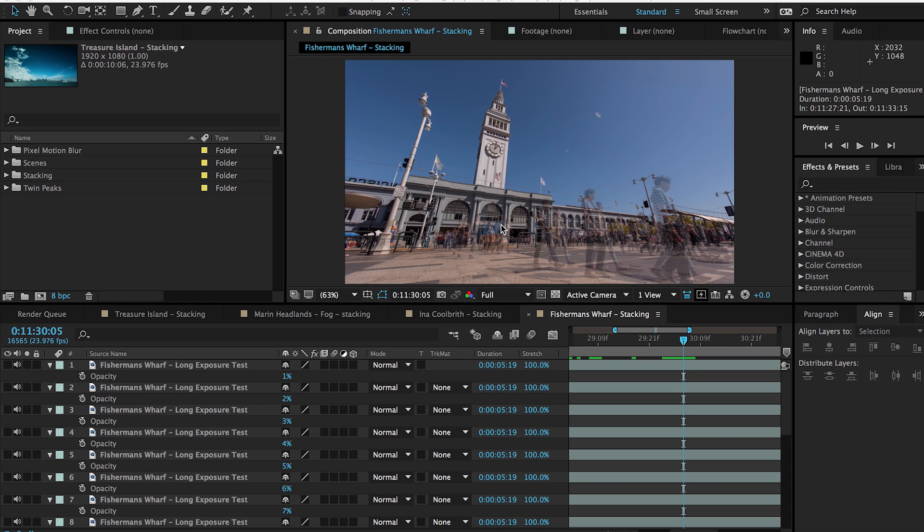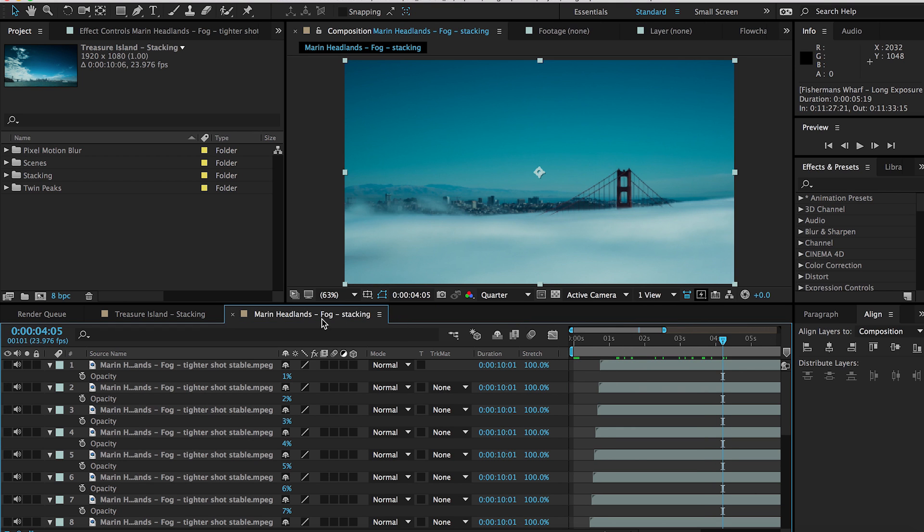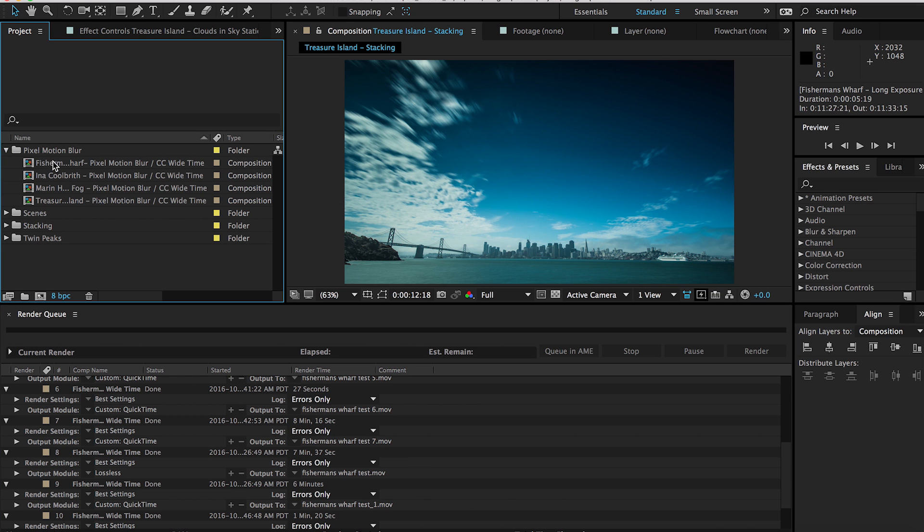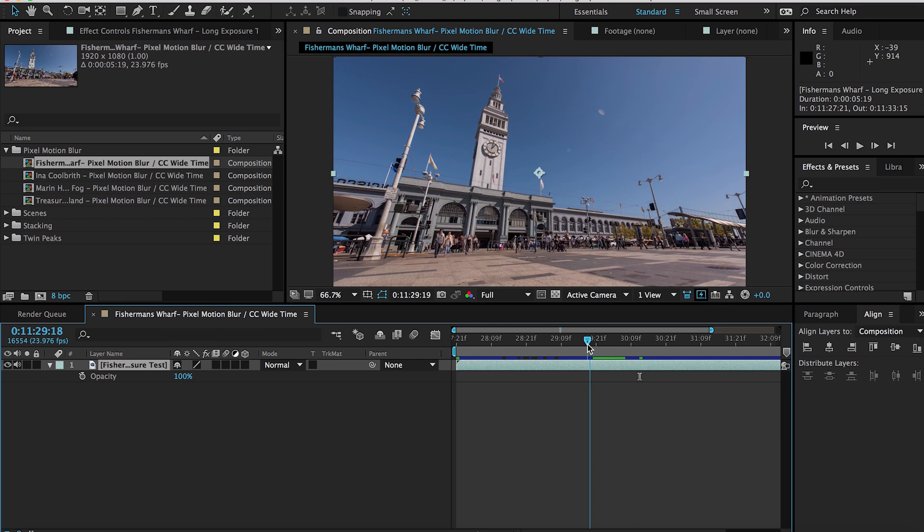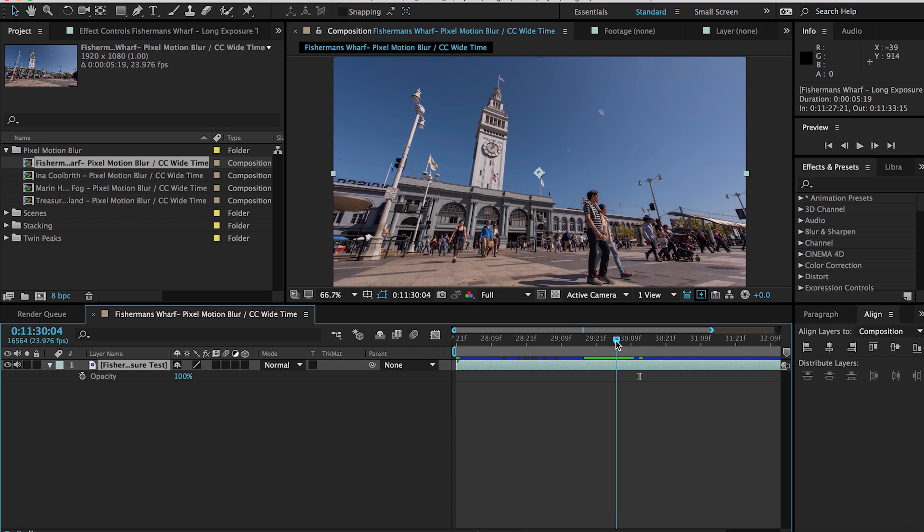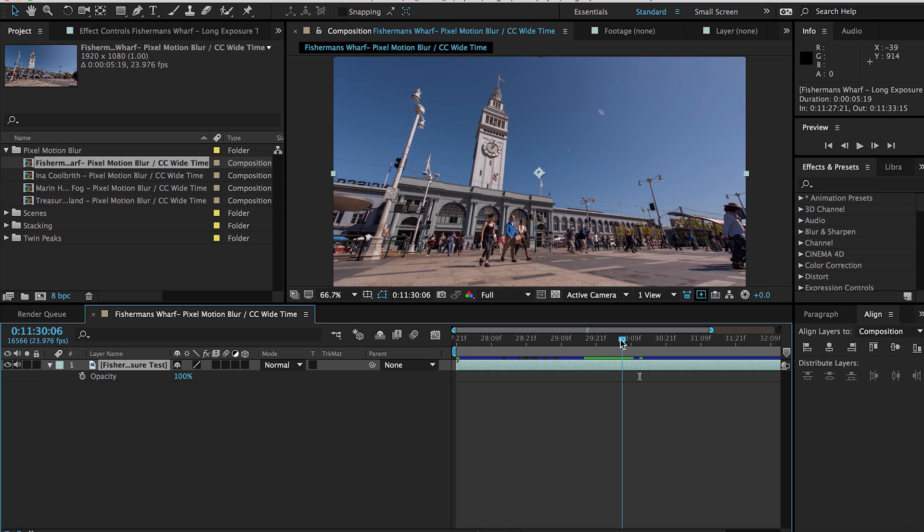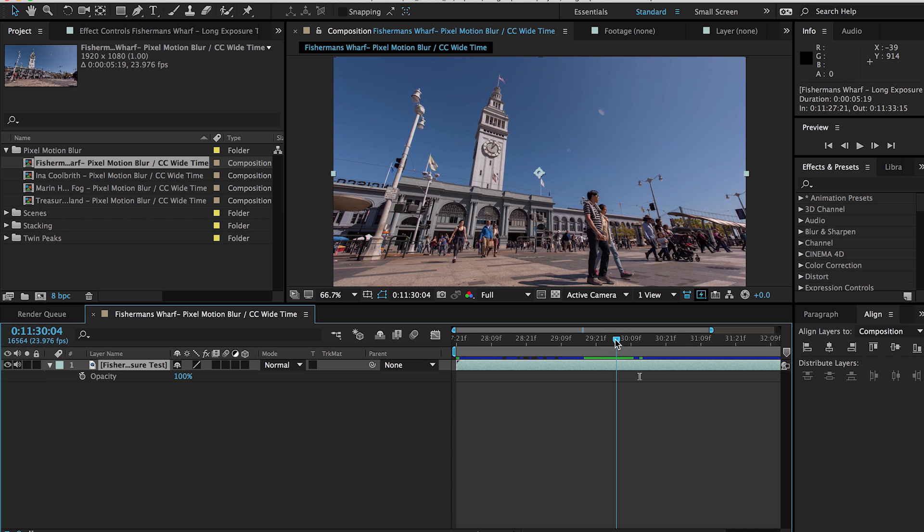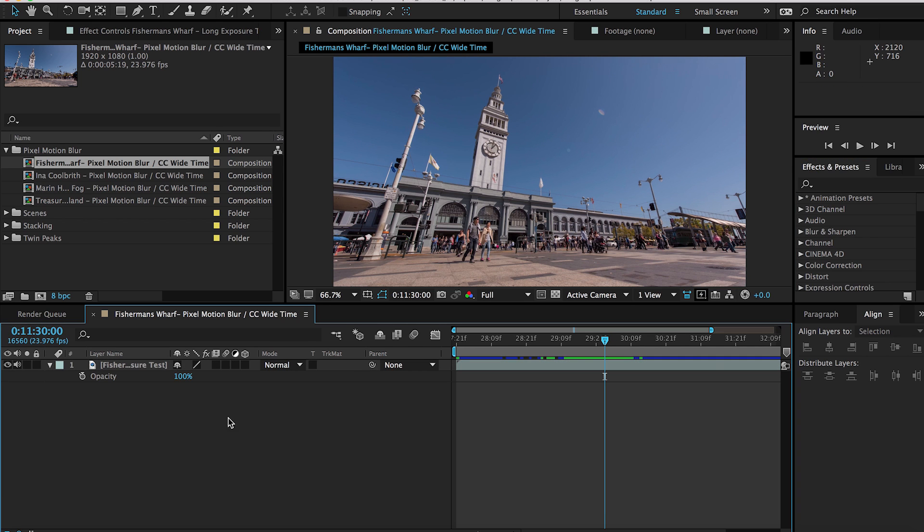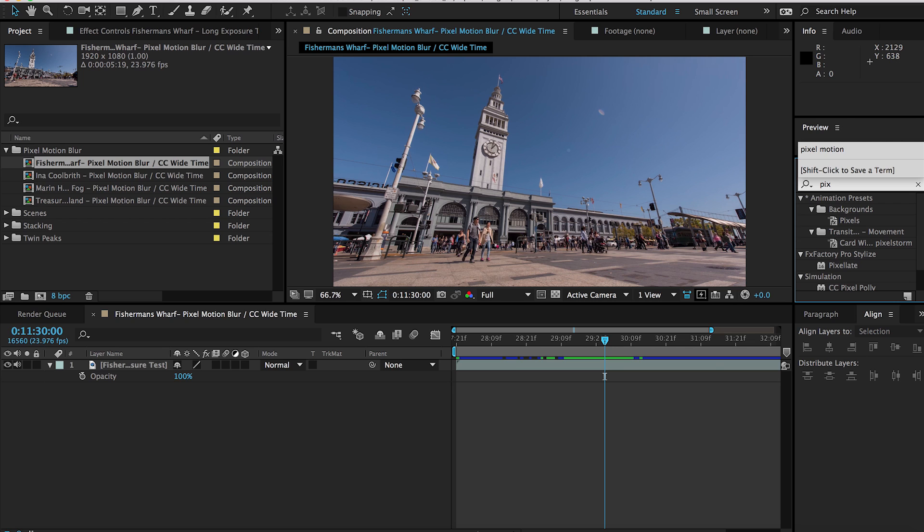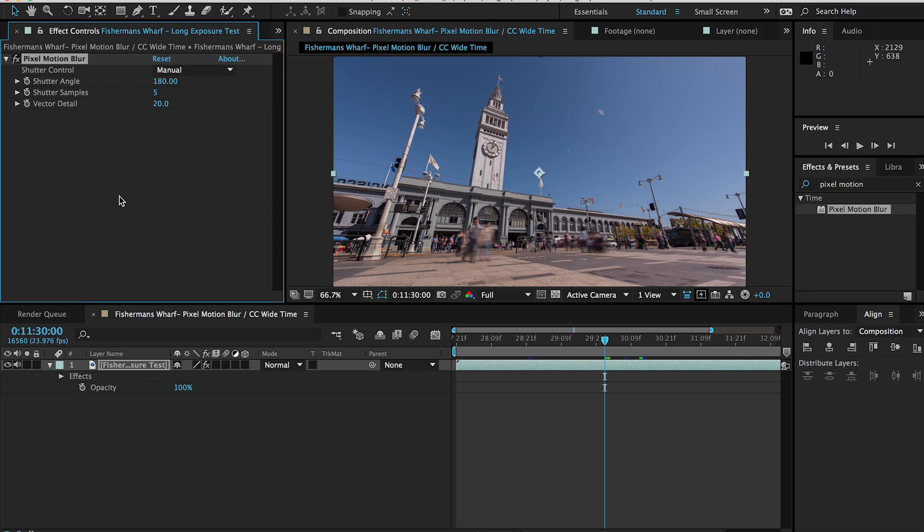The third option that I kind of rely on for applying this effect or removing the staccato is what I call the pixel motion blur. So I'm just going to close out of these sequences and open up, I'll go right to the Fisherman's Wharf example because that's kind of the worst case scenario out of all of these different options. You'll see here when I step through that the shutter wasn't long enough to the point where you can almost recognize people in the shot. The first effect that I apply is the pixel motion blur. So we'll just navigate to that and apply this.